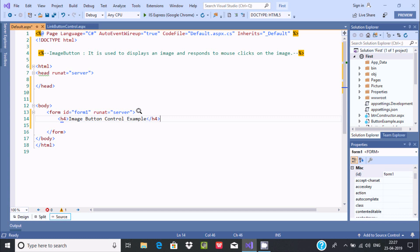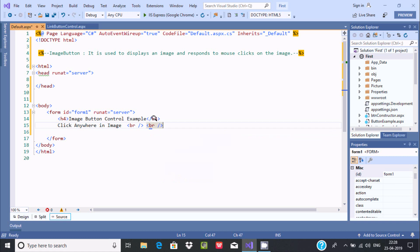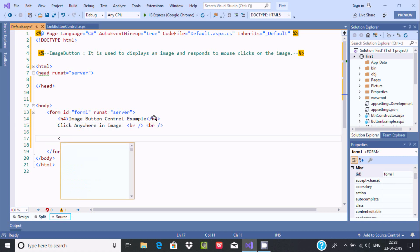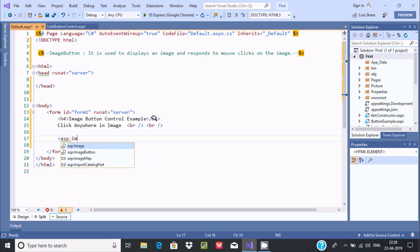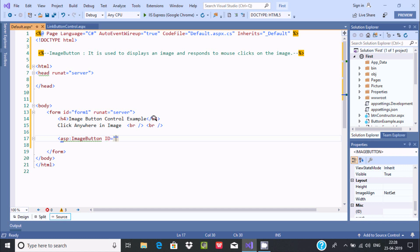After that, I'll add text to click anywhere in the image, then use a BR section so that the control comes onto a new line. Now let's use the ASP tag — here you can find different controls. For the ImageButton control, we need to set the ID to something meaningful, so I'm writing 'ImageButton1'. This control needs to run on the server, so we add runat='server'.